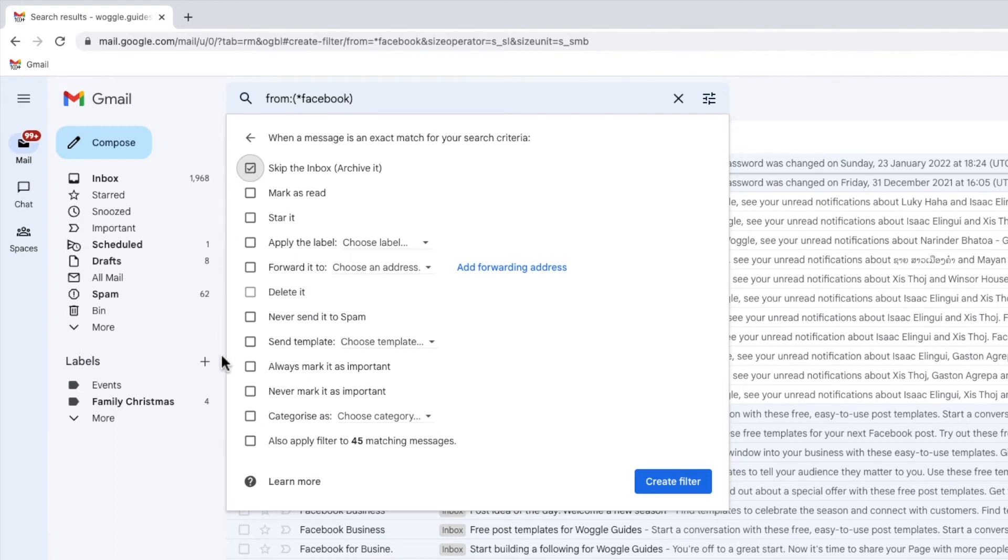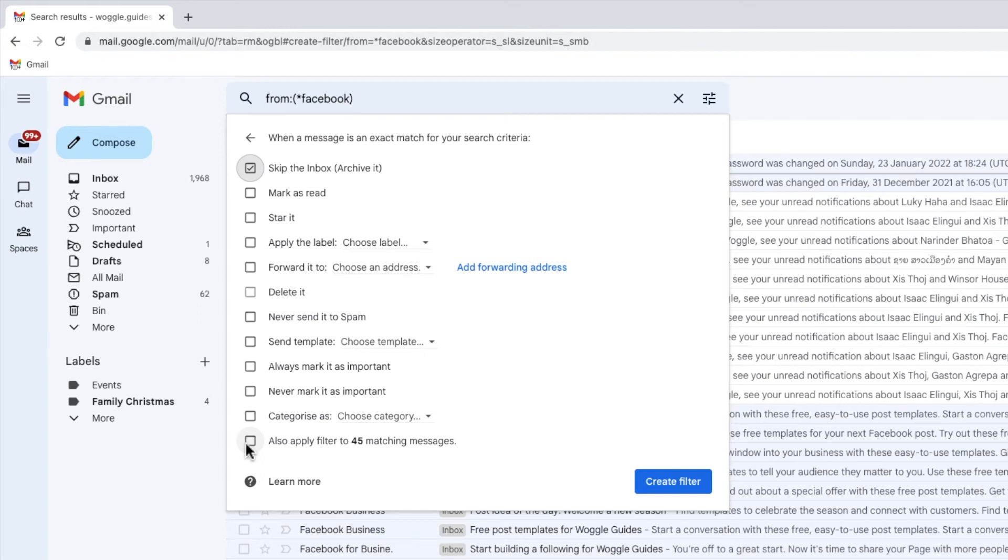At the very bottom of the page you'll see there's also an option to apply our filter to any existing matching emails. This option is basically asking if you want to also archive the existing messages from Facebook that have been found in your email inbox. I'm going to select that option to archive all those existing messages.